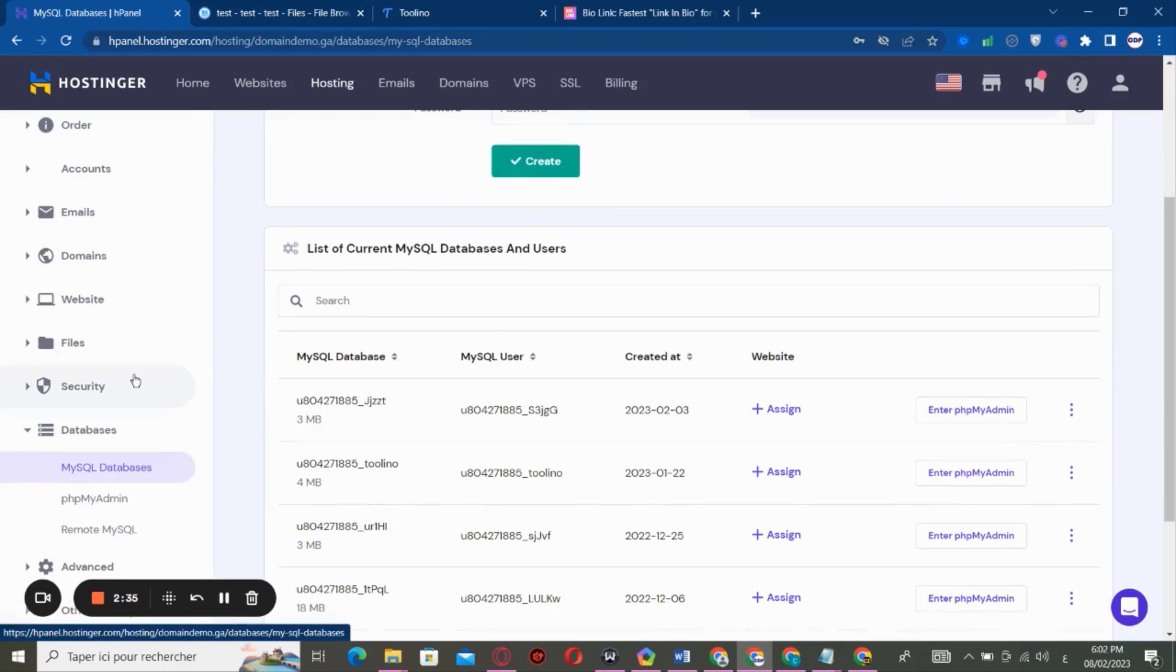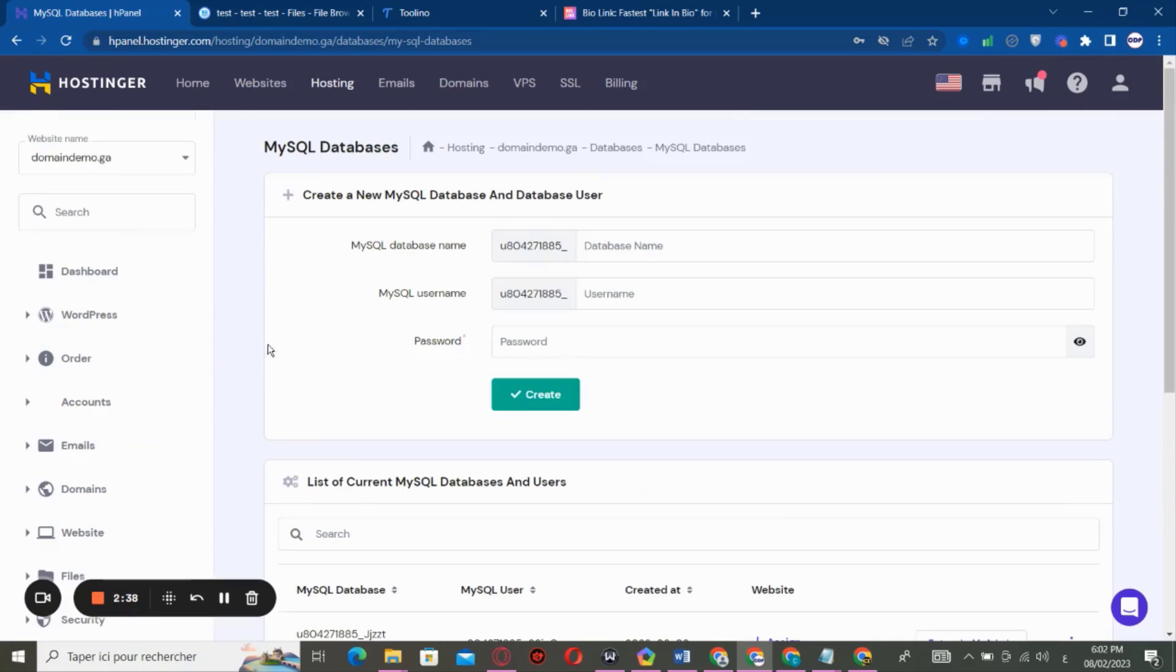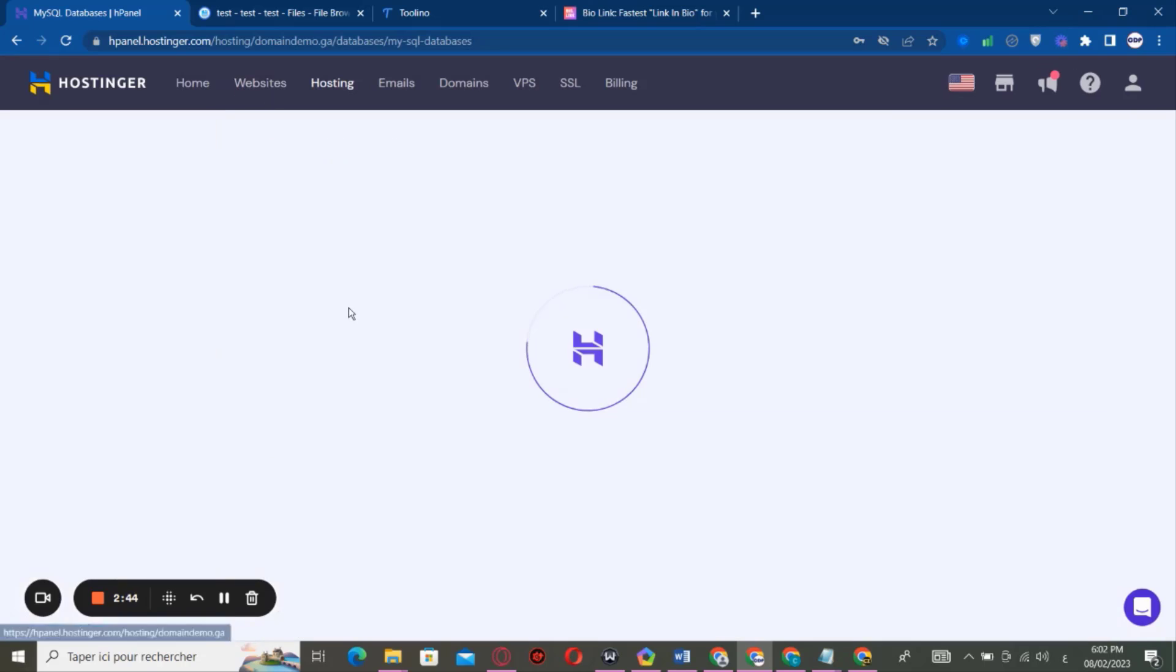So if you are going to use a domain name, you can simply choose the domain name for your website right here and select it, and it's going to redirect you to the dashboard like this.